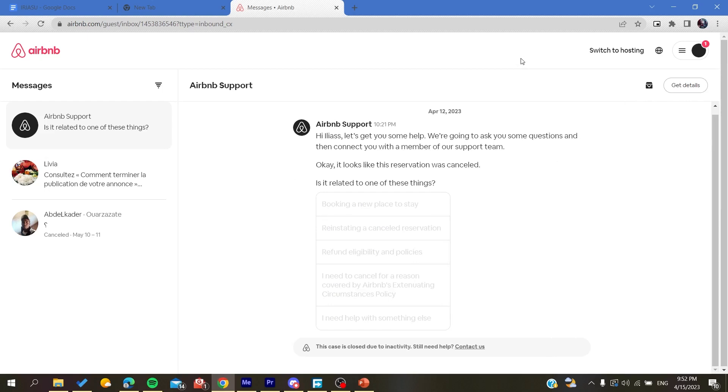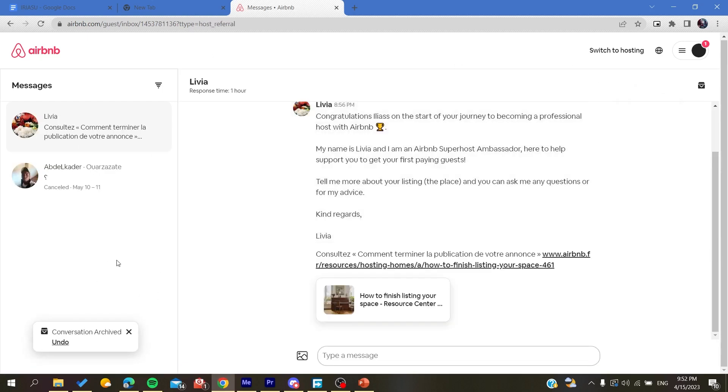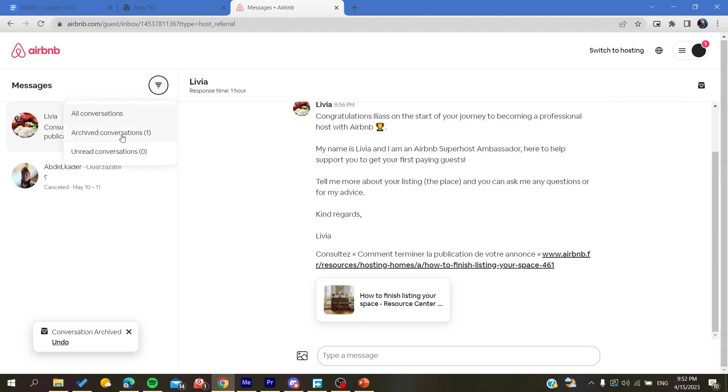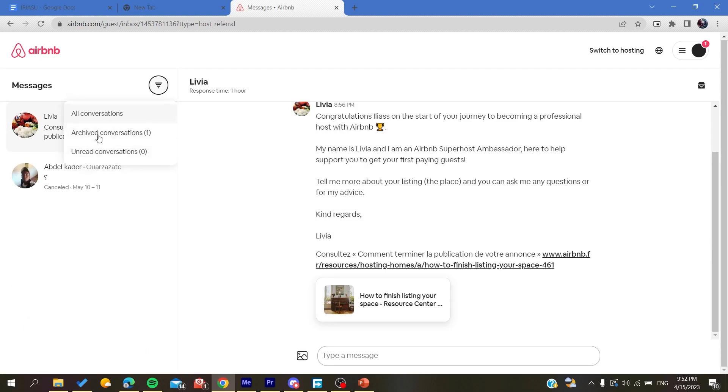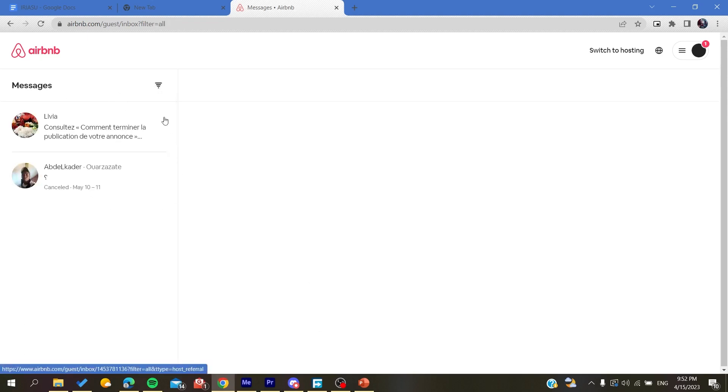But you can just archive them. And to do so, you will need just to go here in this icon and click on archive. And by that it will be deleted from your inboxes, but they are still contained in the archived conversation.